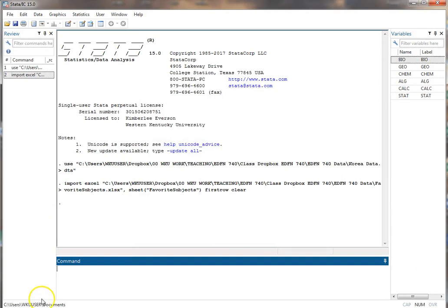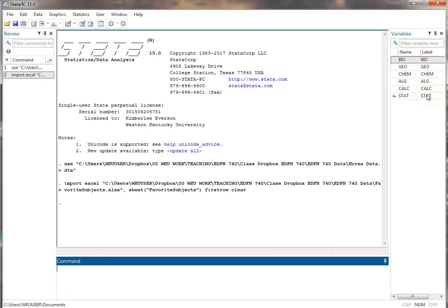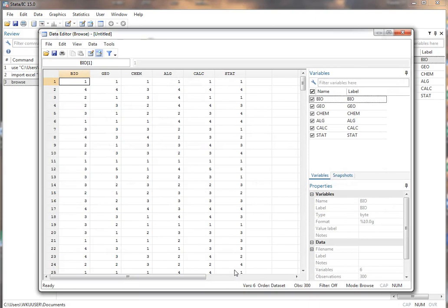So we see here that it's now uploaded. It's all there. It automatically takes the name and also makes it the variable label because it doesn't have any other option. If I browse, I can look at the data and see what it is and so forth.